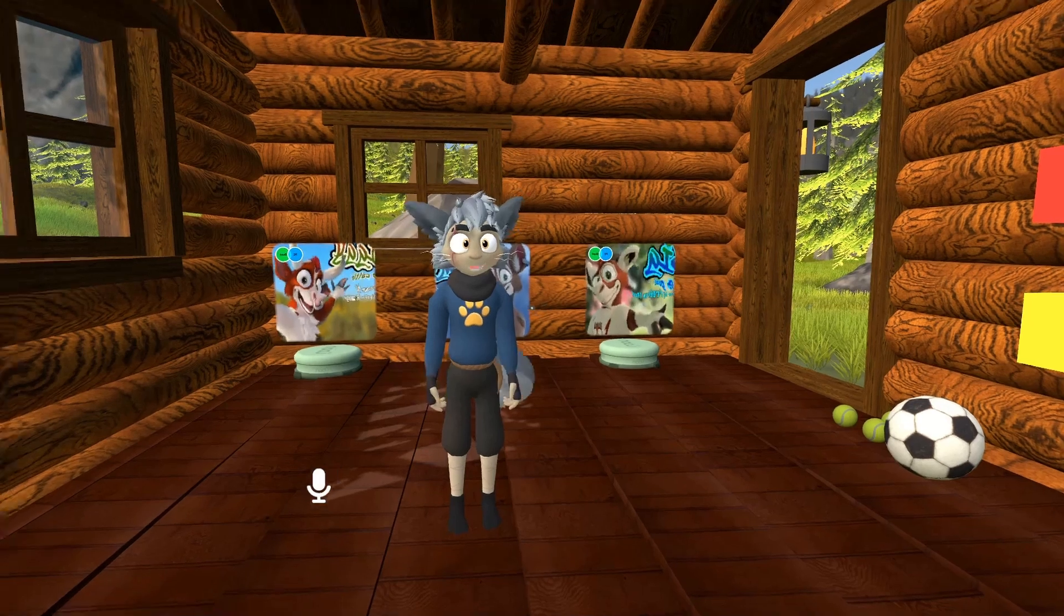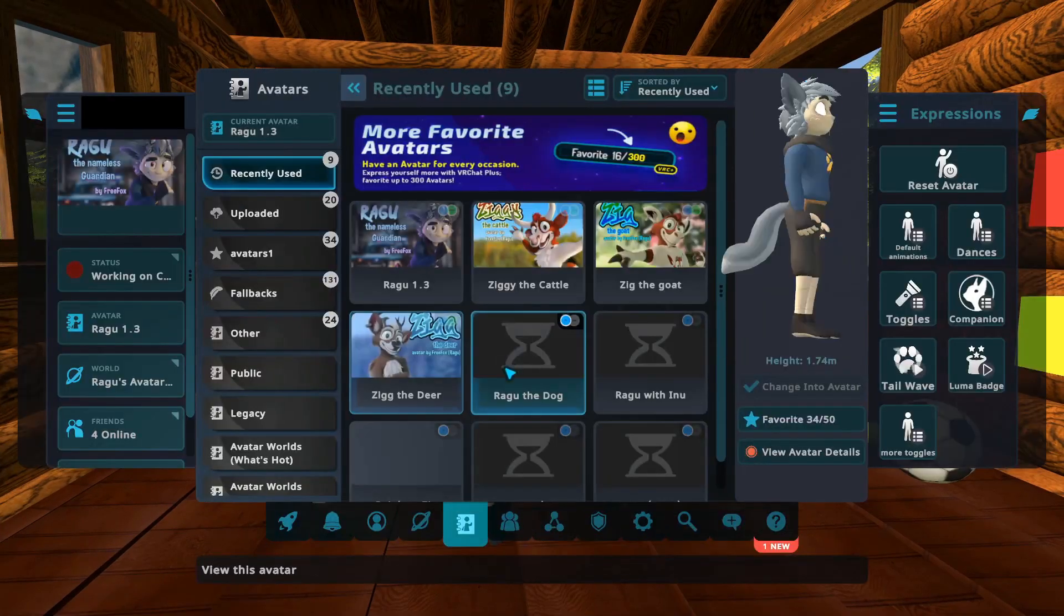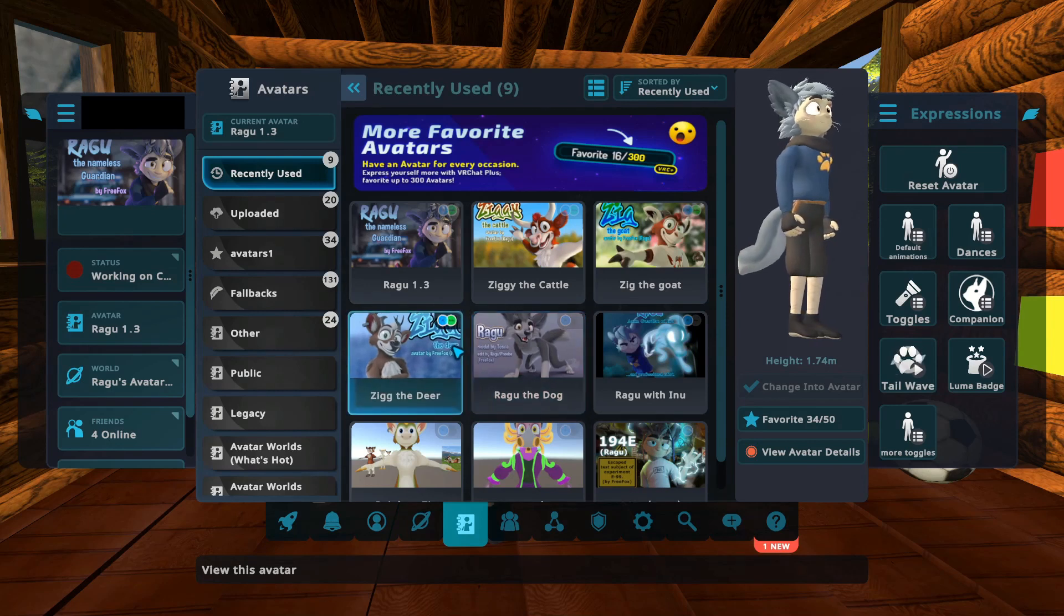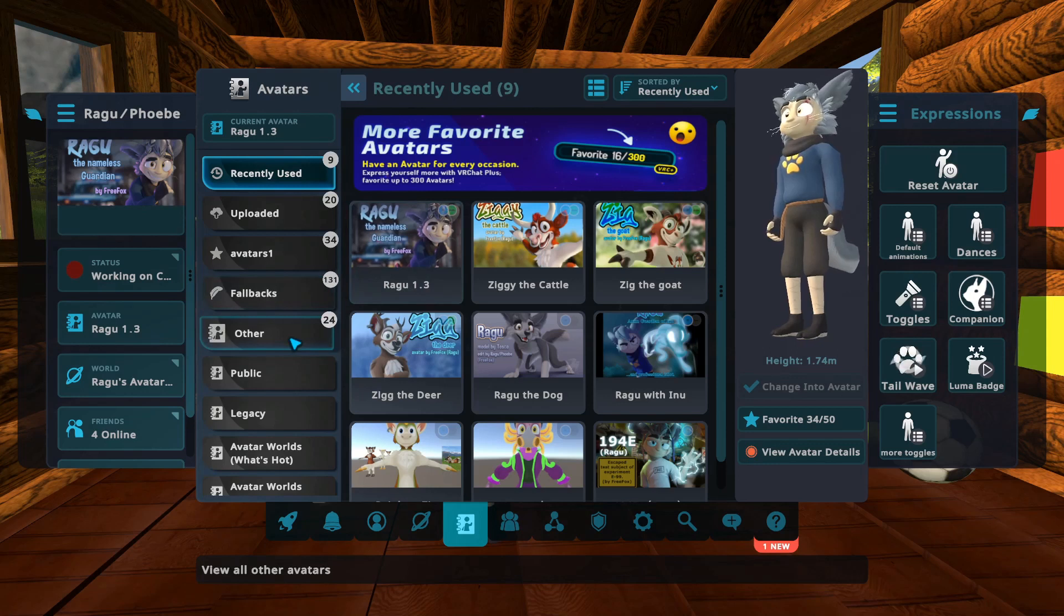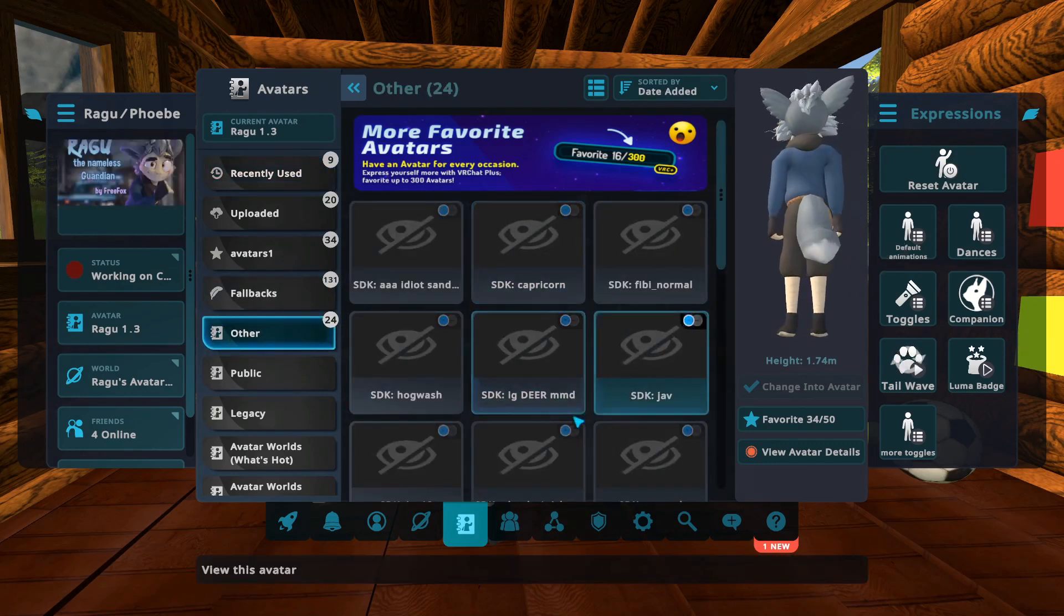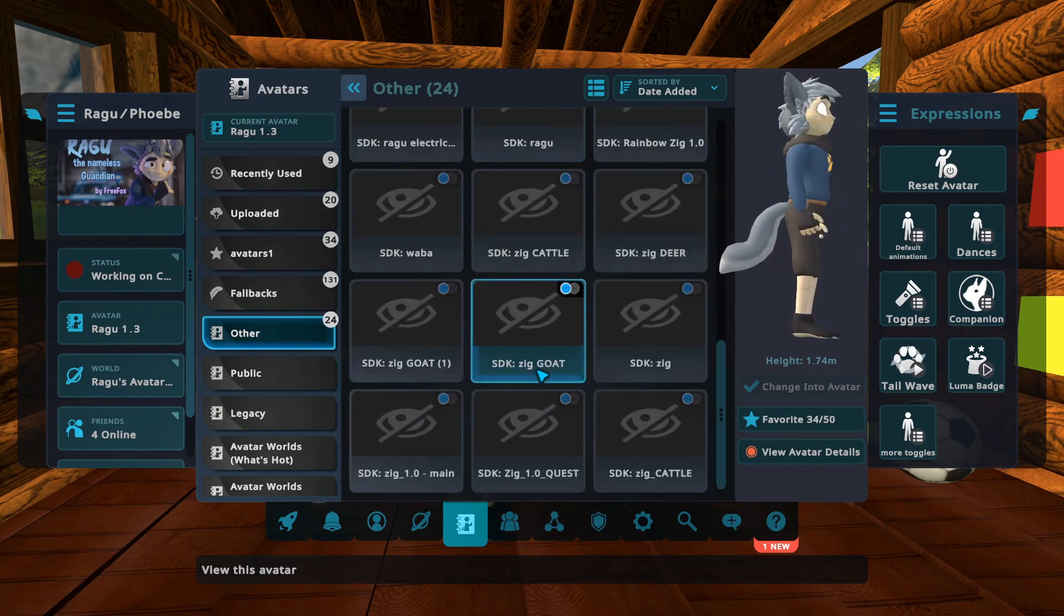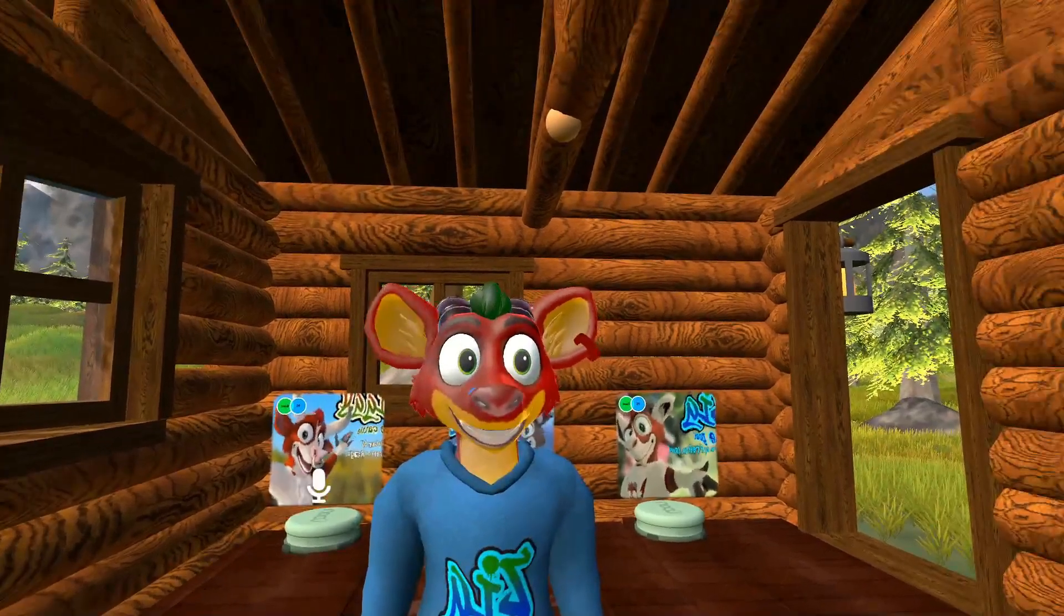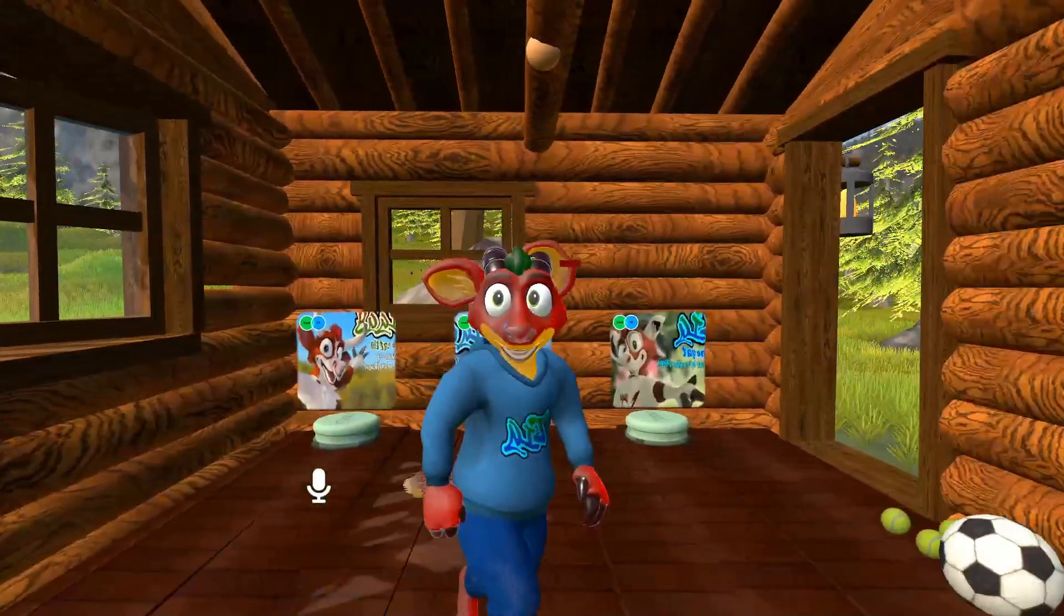Here we are inside of VRChat. Now let's select the avatar that we just uploaded. If you have uploaded it only locally, you're going to find your avatar in other, and with the name of the model that you have inside of Unity. There it is, Zig, Red, and there he is, the retextured avatar of yours.